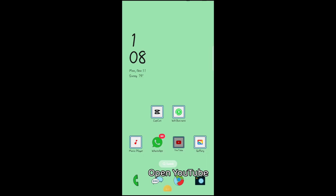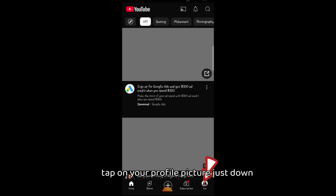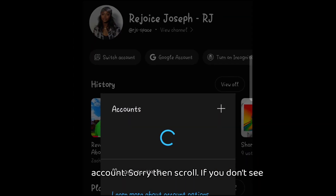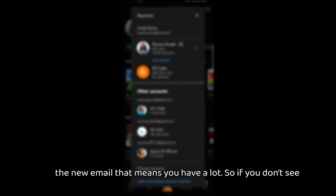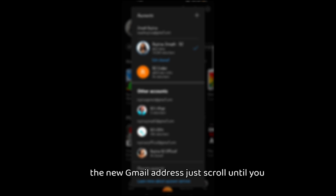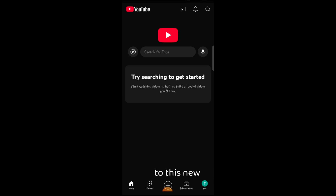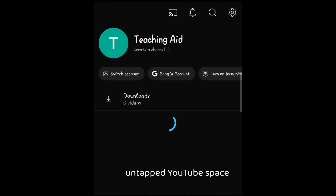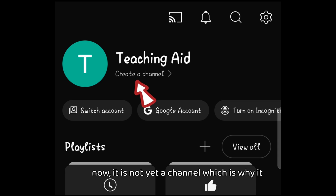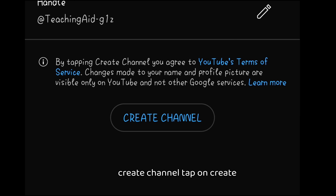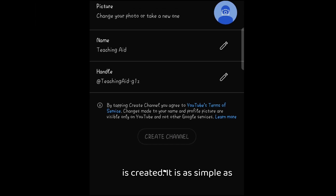Now that you have a new Gmail account, let's go ahead and open a brand new YouTube channel. Open YouTube, tap on your profile picture down here, and you'll see 'Switch account' — tap on that. Scroll until you find the new email address; if you don't see it, just scroll down to find it. It says 'No channel' — tap on it and create a YouTube channel. It automatically switches to this new untapped YouTube space. Tap on 'Create a channel' and your YouTube channel is created — it is as simple as that.